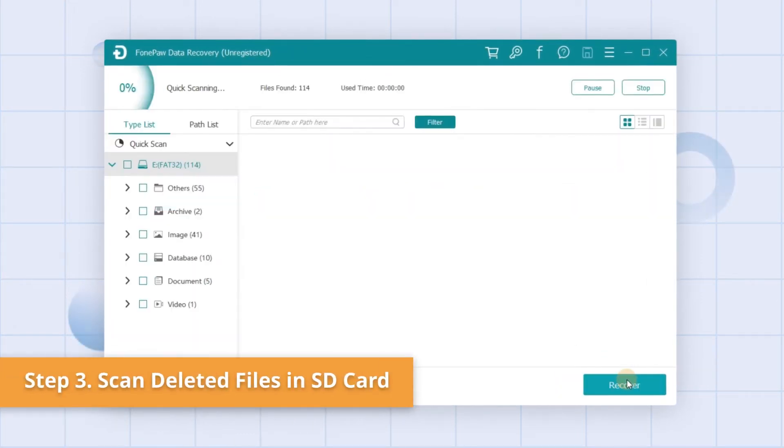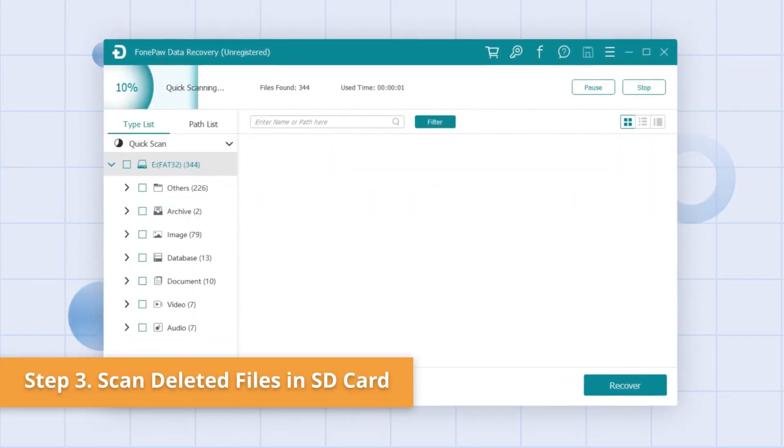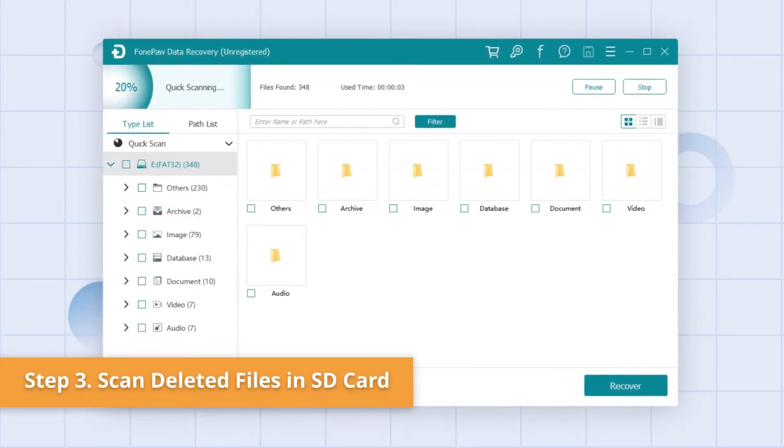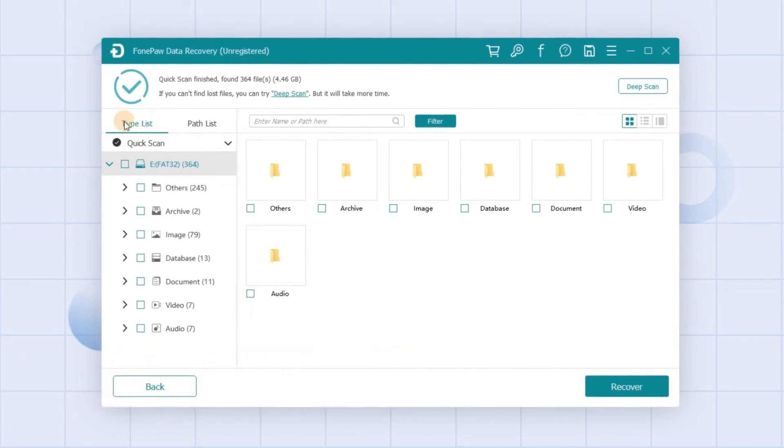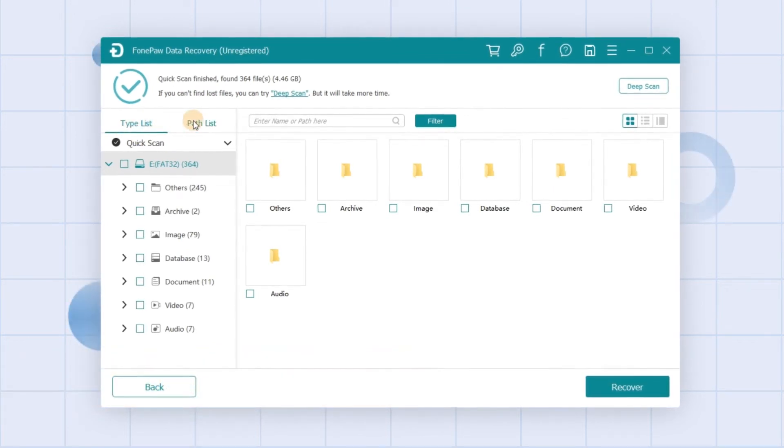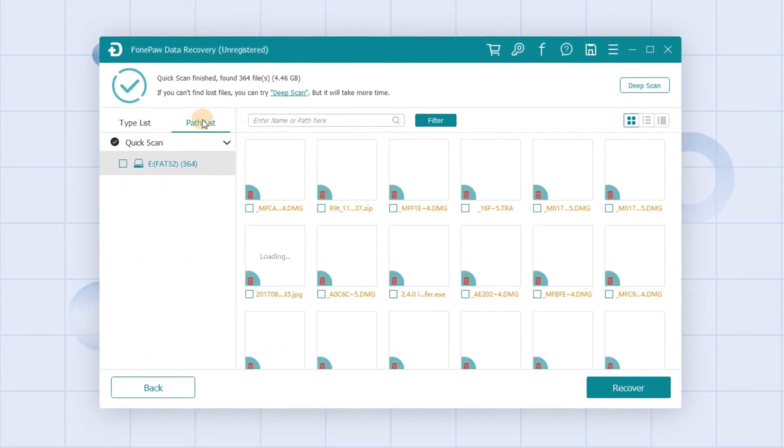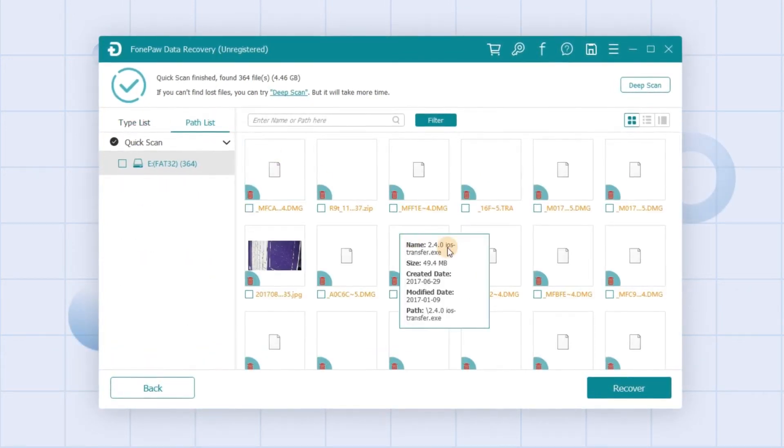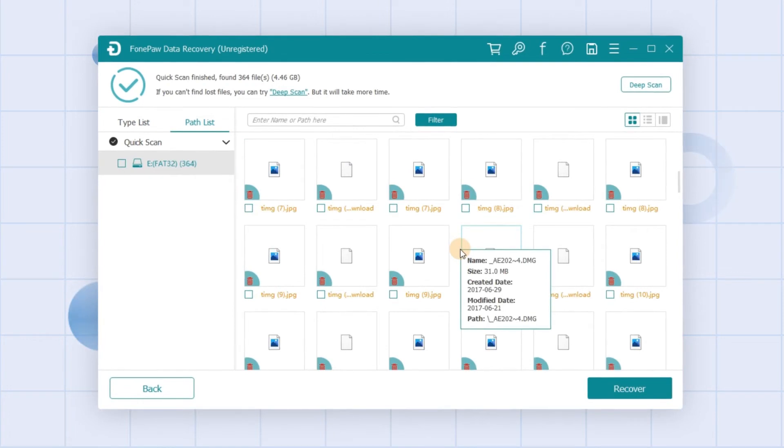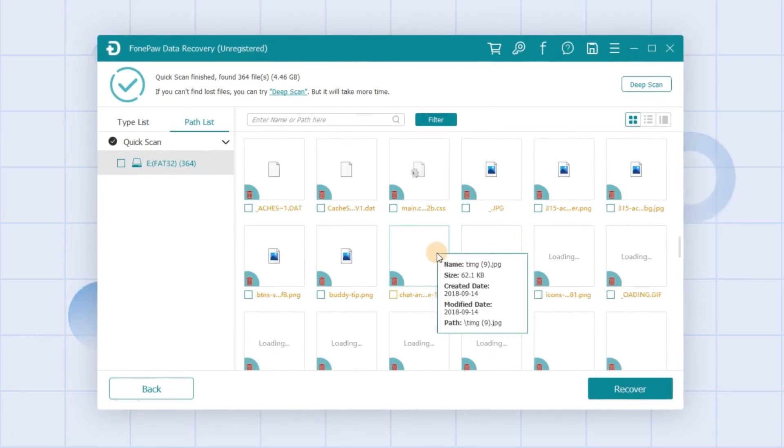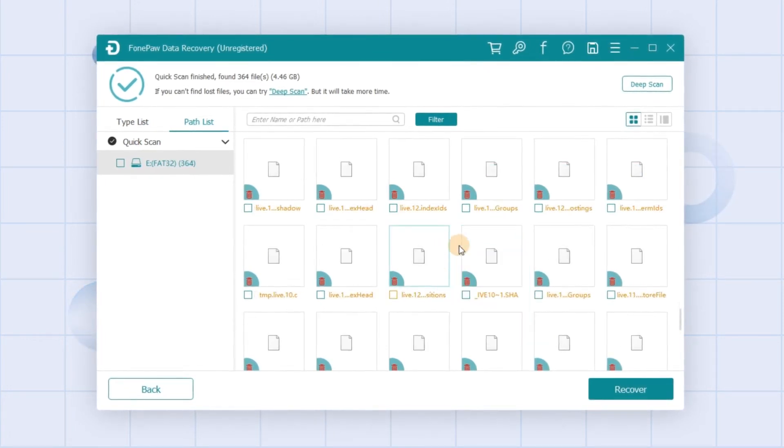Click Scan, and after the scanning process is done, you can look for your file through the type list or path list in the left pane. All the detected data are listed and sorted by type.